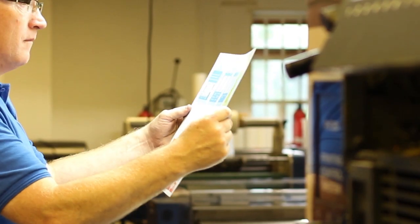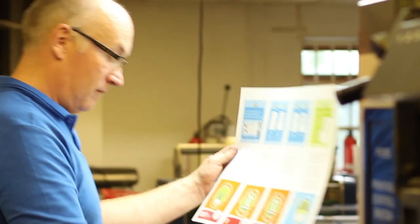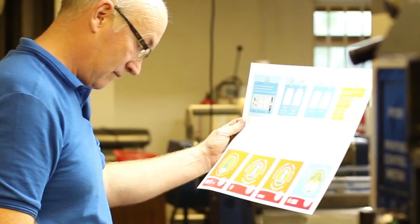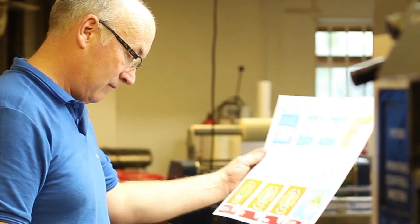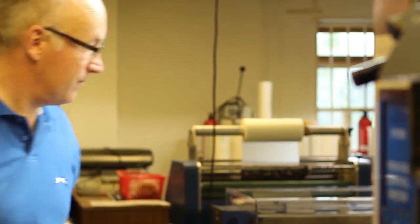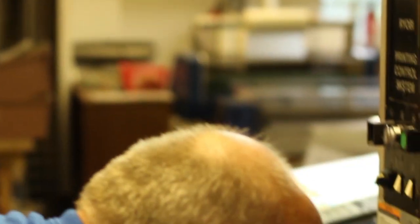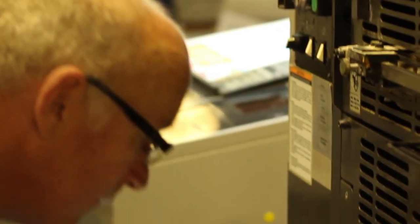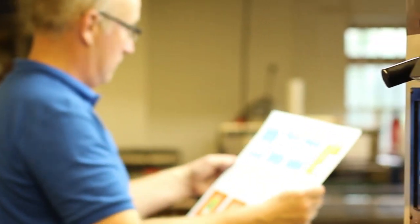Here at Bulpitt Print we work with you on your print projects to ensure you always get the most accurate reproduction of your artwork. Please feel free to call us with any queries on your latest print projects.